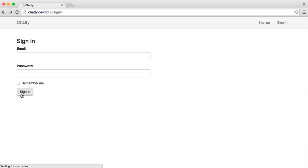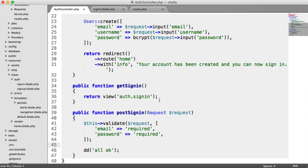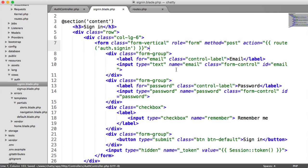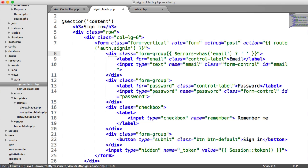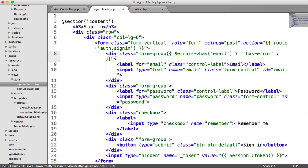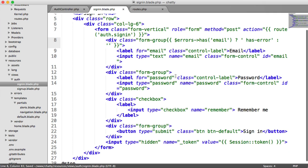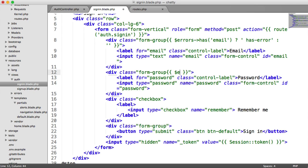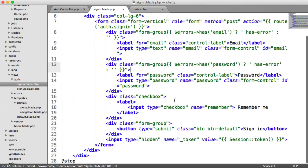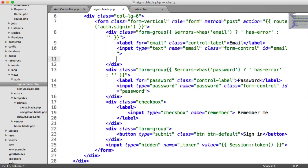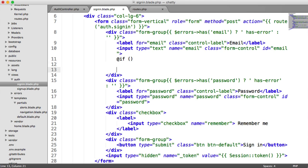So at the moment then, we can hit sign in and nothing happens because the validation has failed. And under our form, then we can do pretty much what we did before with our errors. So under our form group here, we're going to say if errors has email, we're going to output a space and then has error. Otherwise, we'll do an empty string. And we'll do the same for our password as well. So if errors has password, we want to output has error, otherwise an empty string. So now that we've done that, we need to do the same thing that we did before, where we checked if there was an error and then we output the first error.